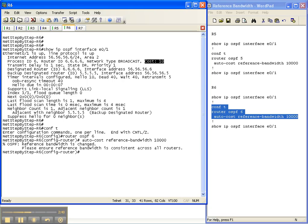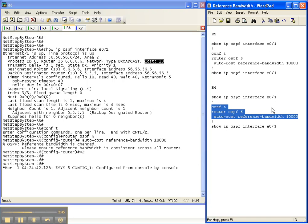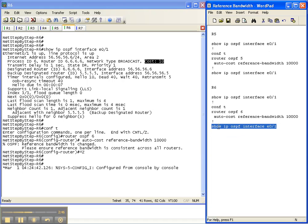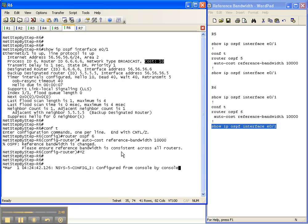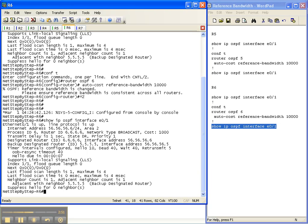And once again, there's the warning. So then let's see if it took. And as you can see, the cost has now changed to 1,000.